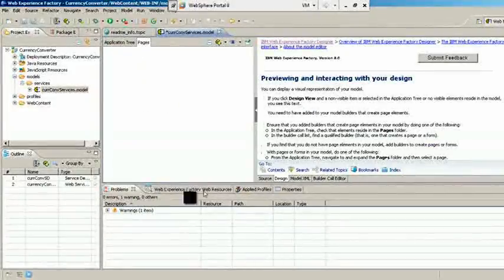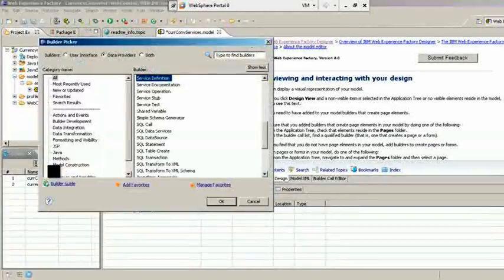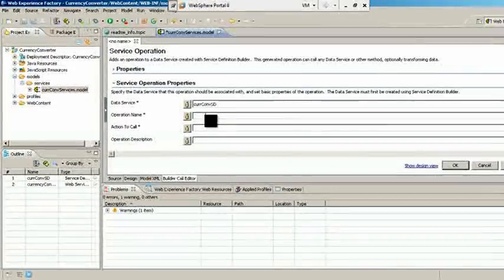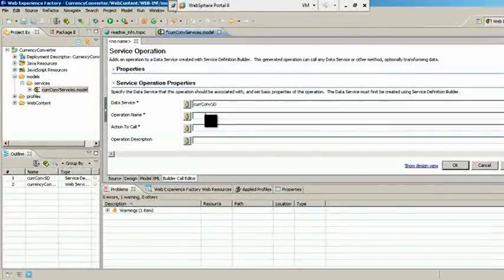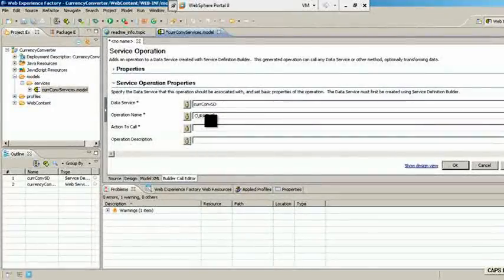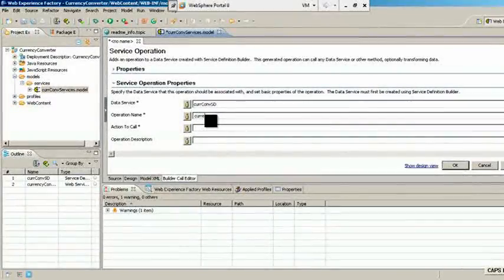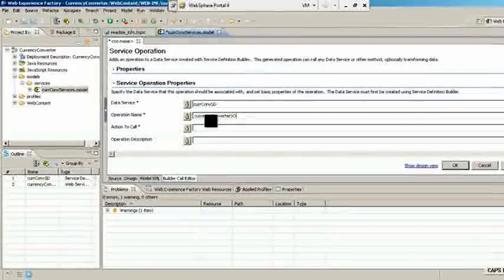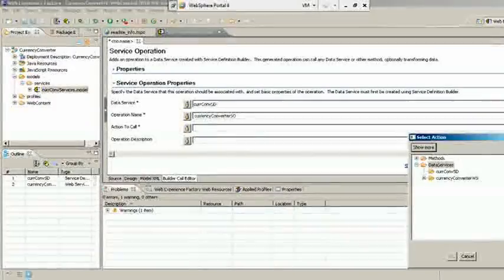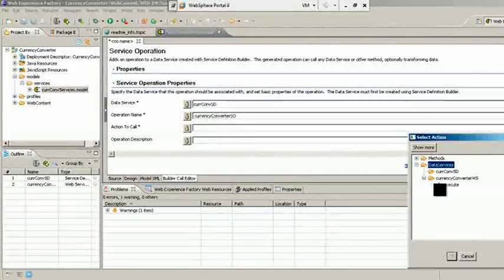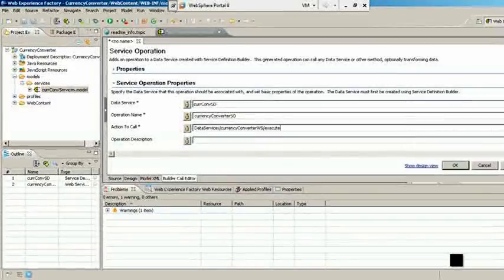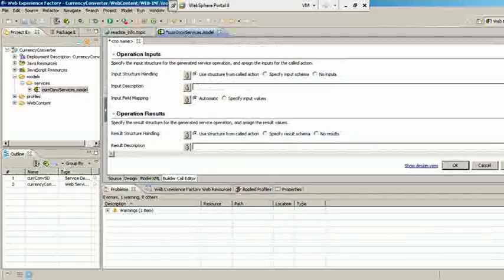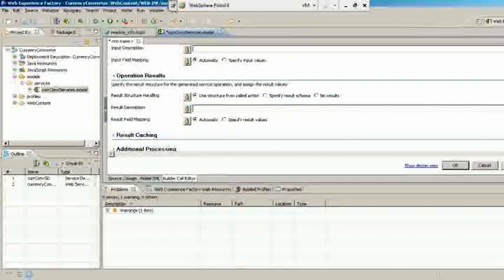To call this web service operation, add Service Operation Builder. Give operation name and then select the service which you want to execute. Verify that you structure from called action is selected under Operation Inputs and Operation Results. Click OK.